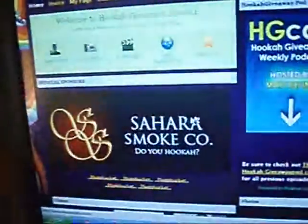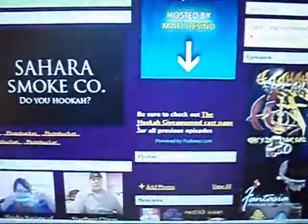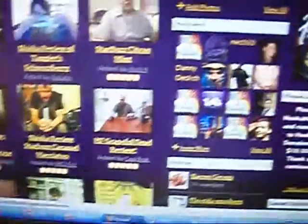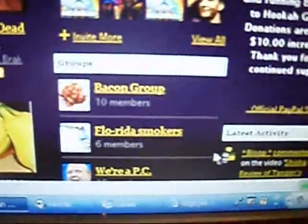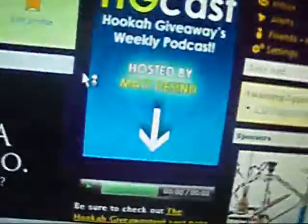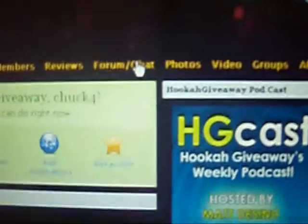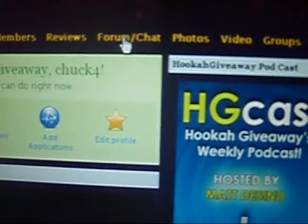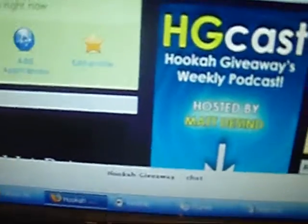Homepage, right there. As you can see, scrolling down — see all the new videos. Follow my cursor. You go up to chat. Like I said, it is slow. Then a little toolbar should pop down here. As you can see: hookah giveaway, chat.